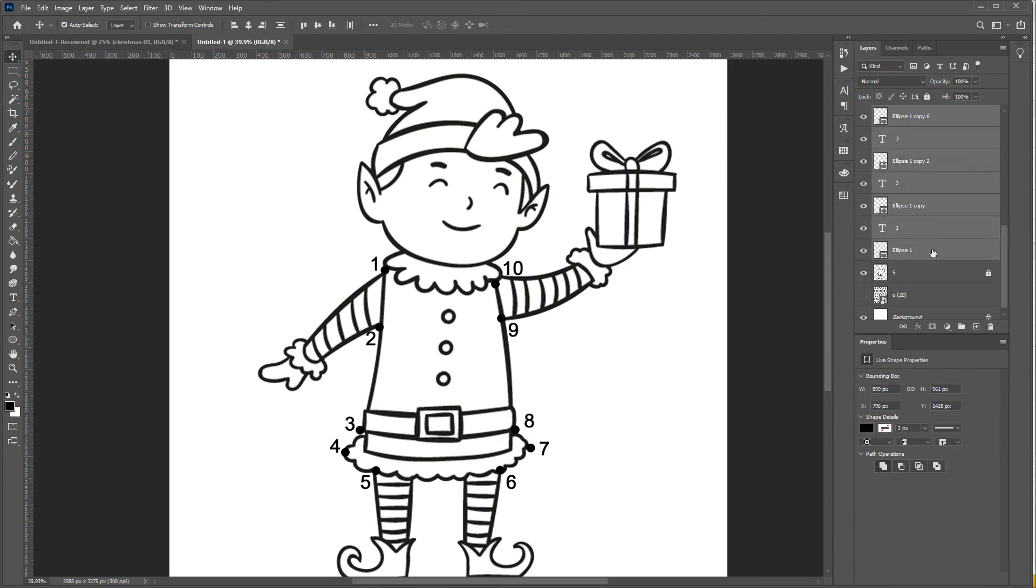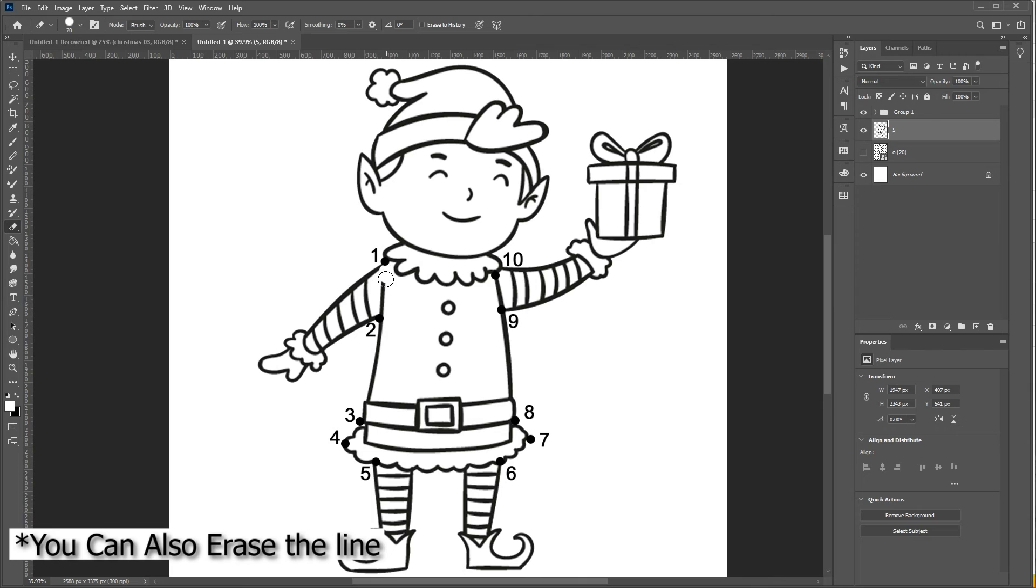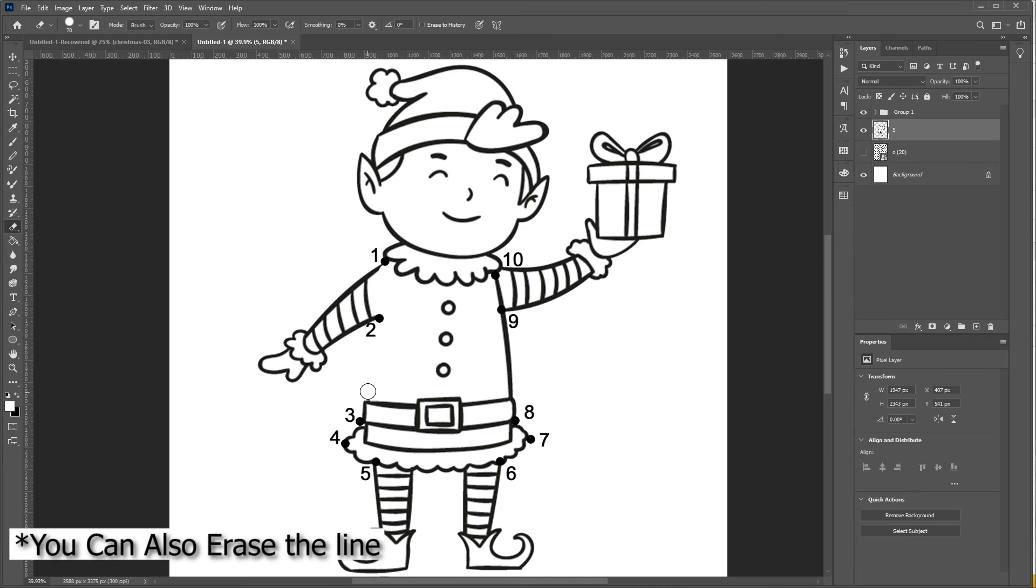And then click on the brush tool or use B as a shortcut and make sure your color palette is on white and draw over the line like this.